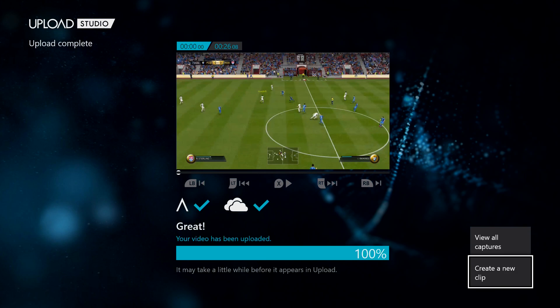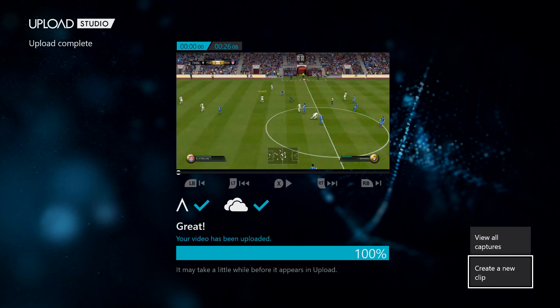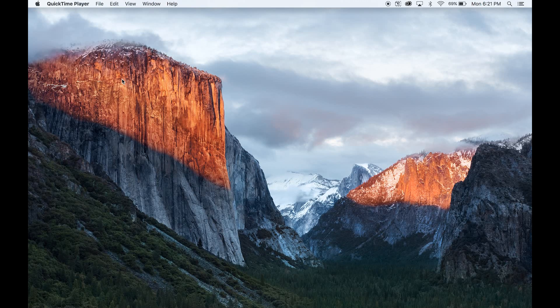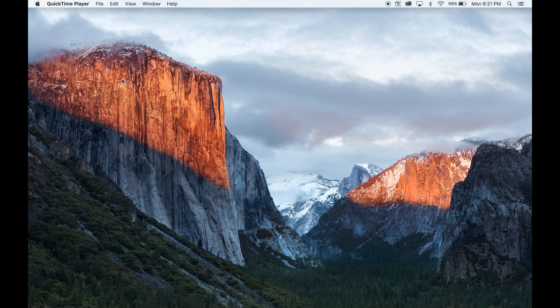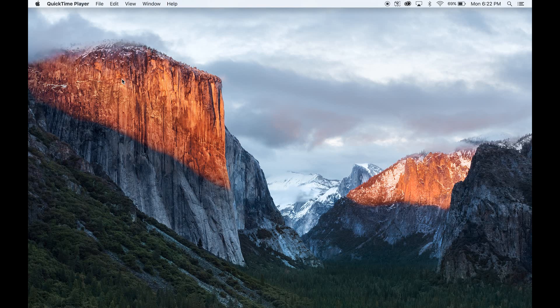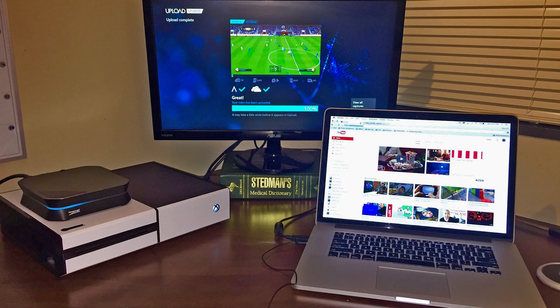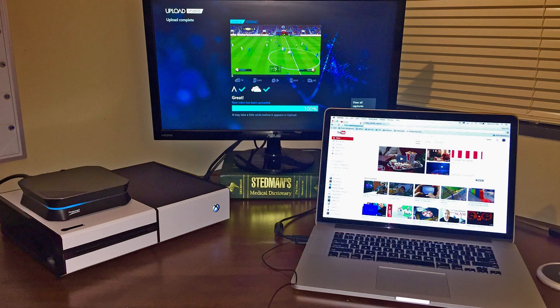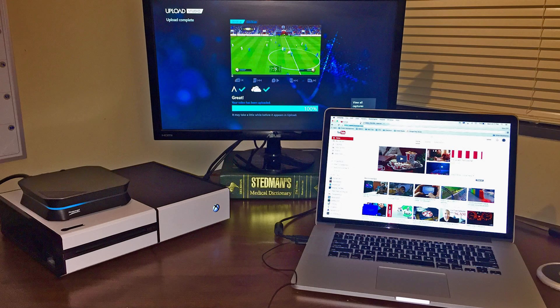Now I'm going to show you the best method in my opinion for recording gameplay footage from your Xbox One. As you can see, I have a video of the setup that I have using an HD PVR 2 by Hauppauge, which is an external capture card.